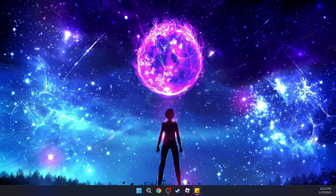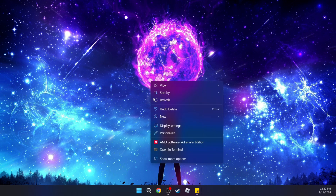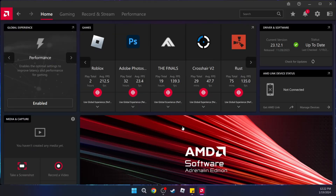The final thing we need to do is update our graphics driver. I'm using AMD, so I'm going to right-click on my display and go to AMD Software. Once you're in your software, go to where you see Check for Updates, click on it, and it's going to check. If everything is good, it should be up to date.